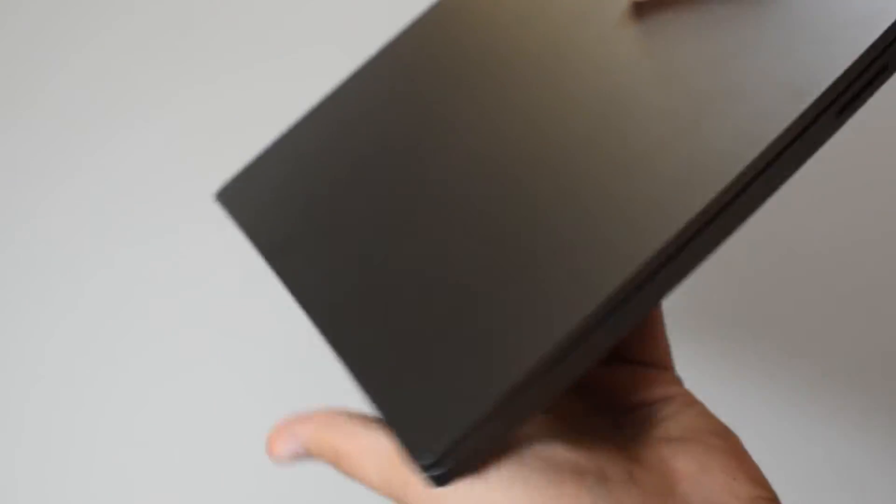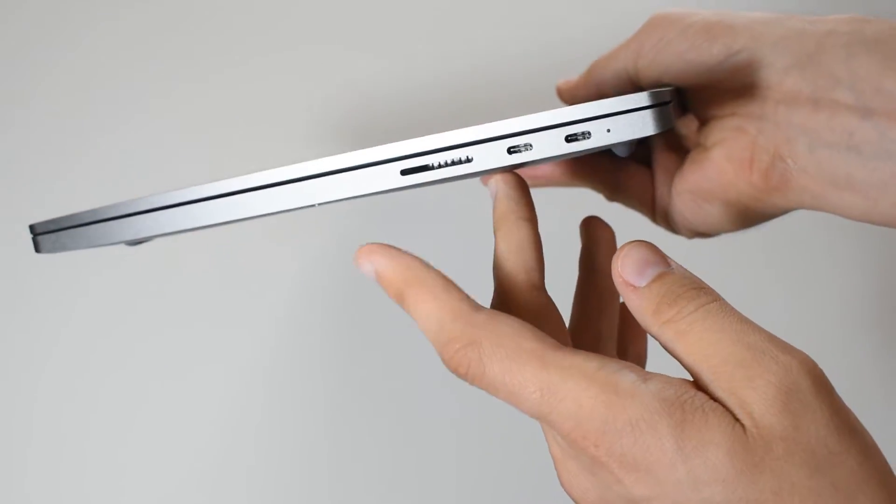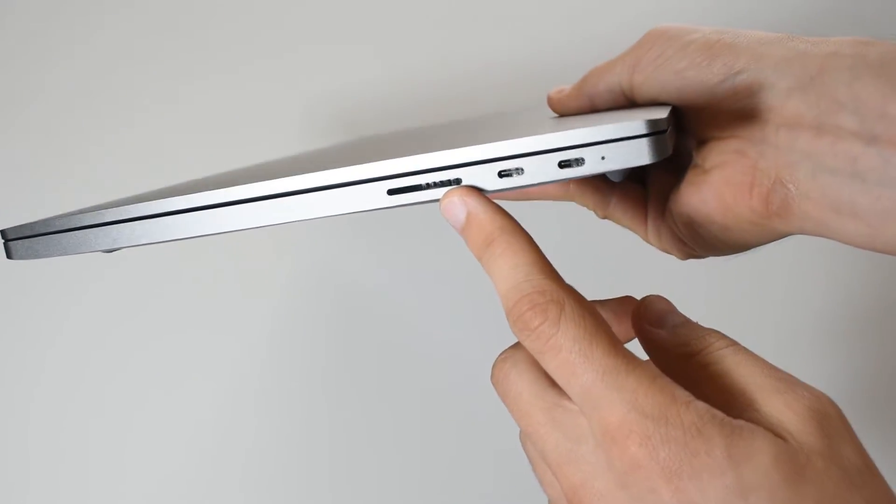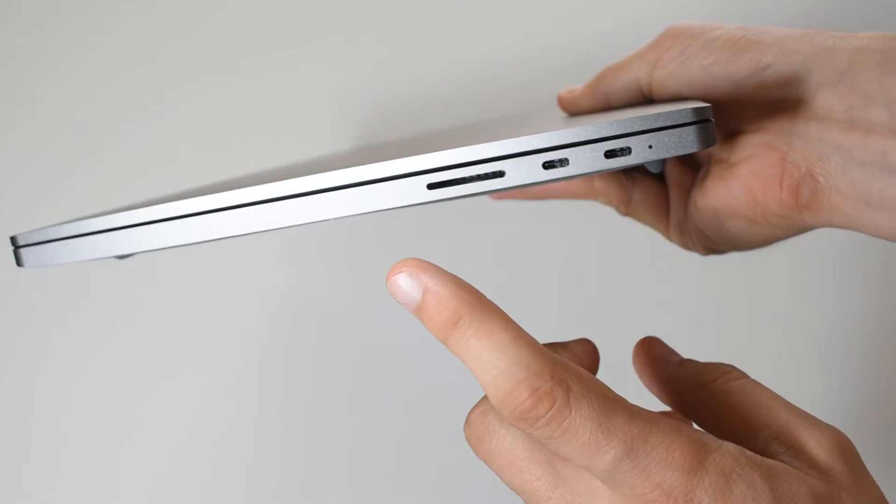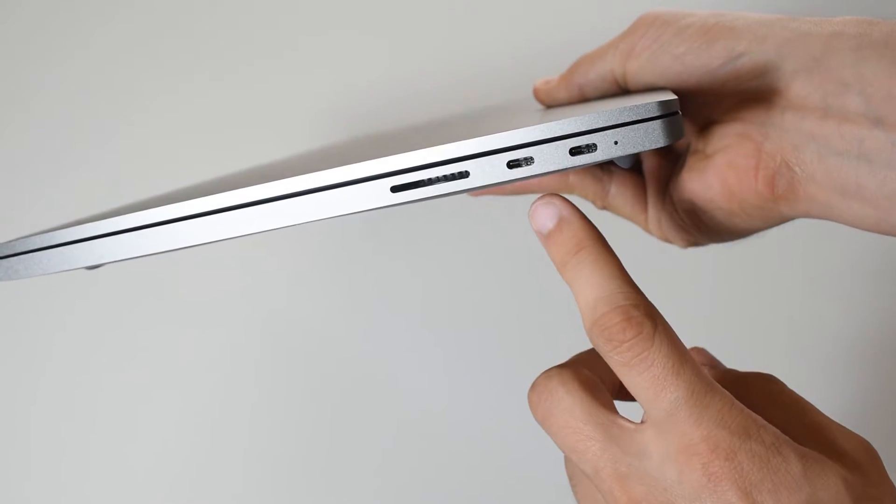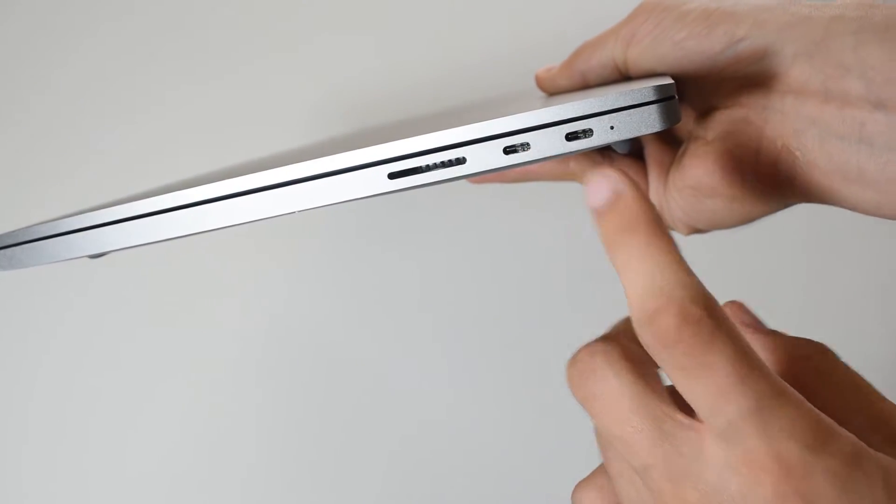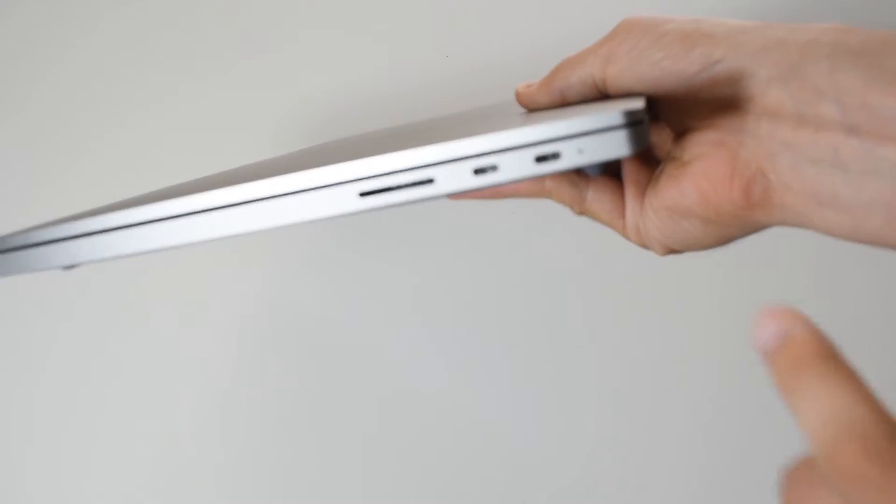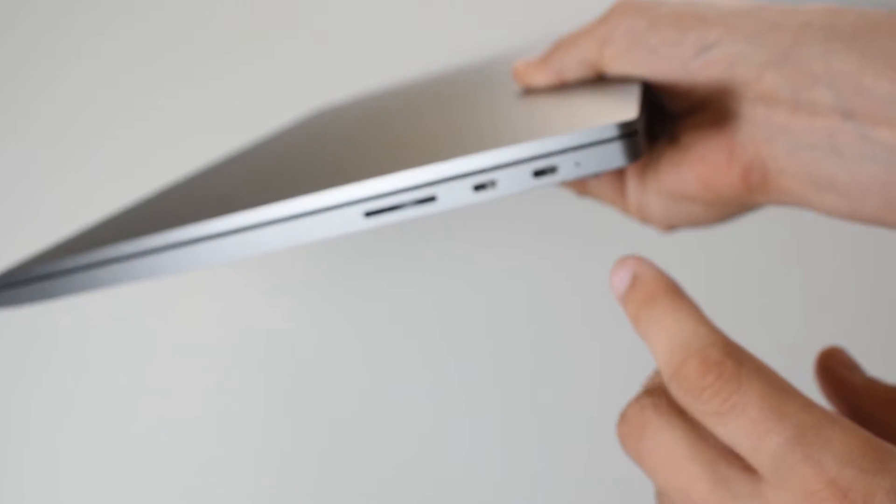And on the other side we have a full SD card slot and two type C connectors. One of them is used for charging the laptop, you charge it through type C.